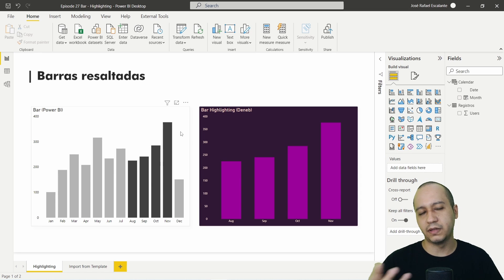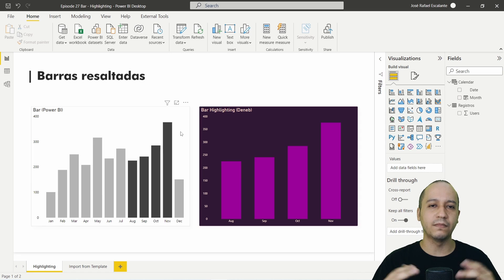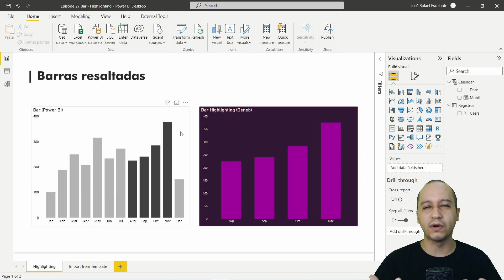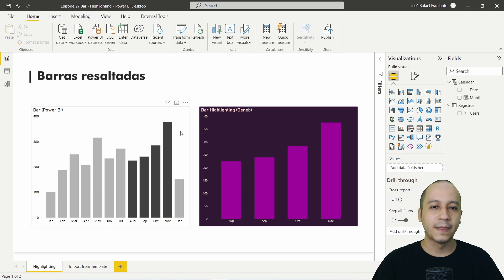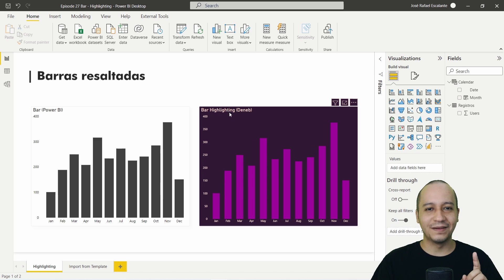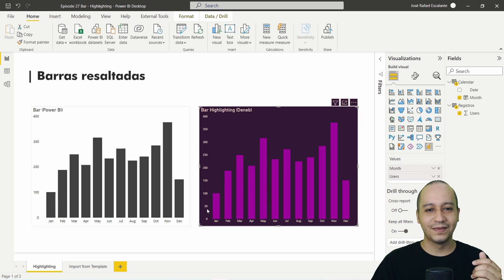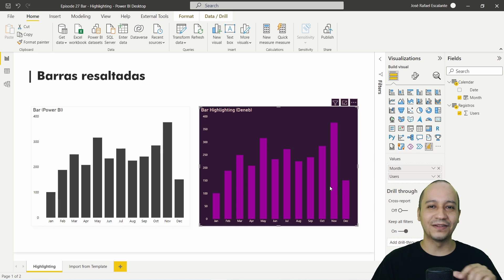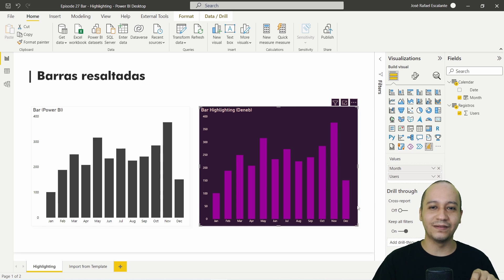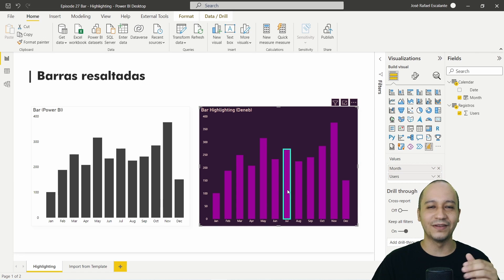Maybe besides our configuration or the type of configuration which is set up. But look at the bar highlighting chart from Deneb.